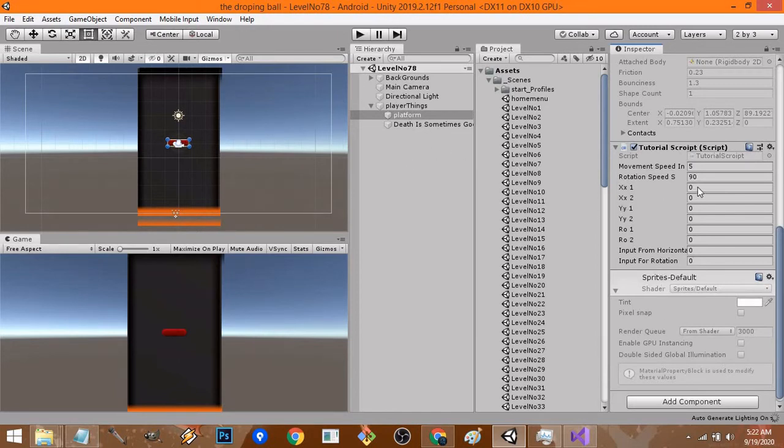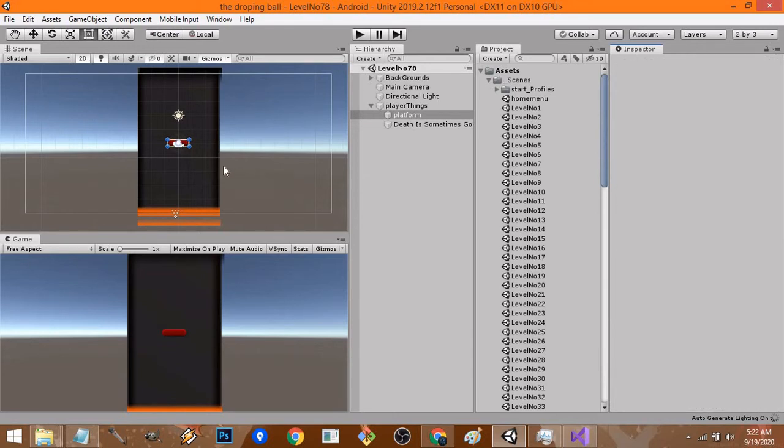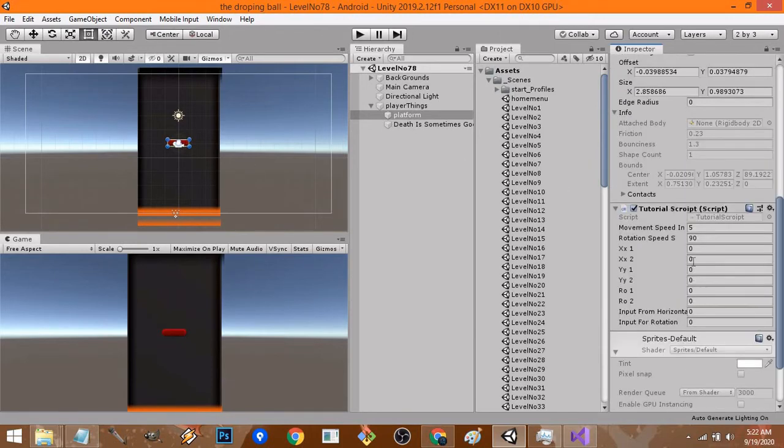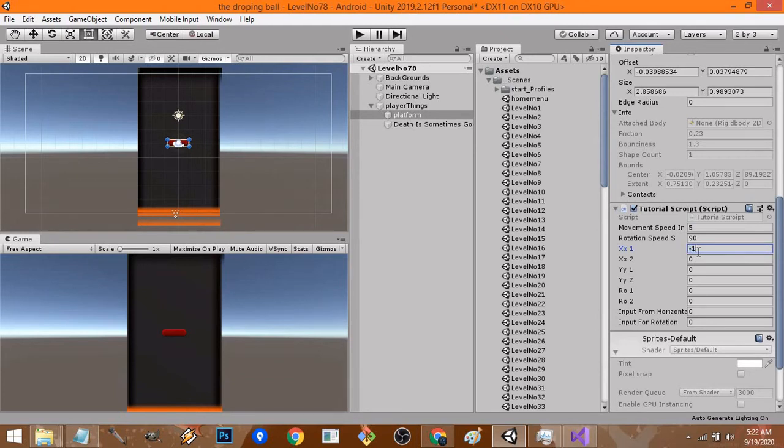Now we just have to assign the values. Let's start with assigning. xx1 is the minimum value beyond which my platform should not move. I'll take the values that were earlier, so minus 1.81, and then the maximum value for horizontal direction will be 1.75.